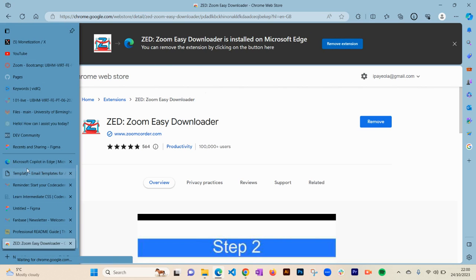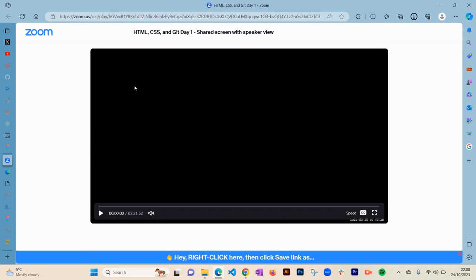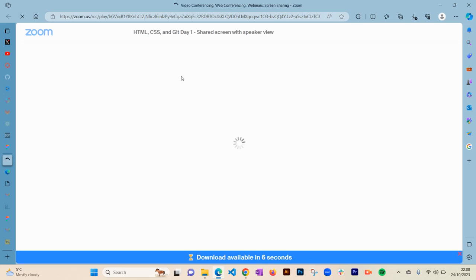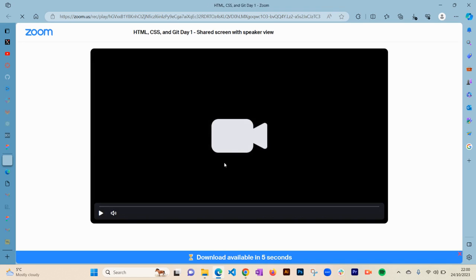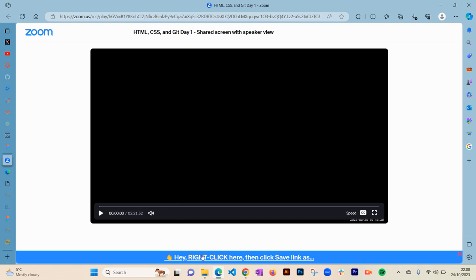You want to go to wherever the video is. This is an example of a Zoom video. Let's say I want to download this coding video from my bootcamp here. Once you've clicked on the link of the video, you will see this blue button, this highlighted text underneath the video. It will pop up.